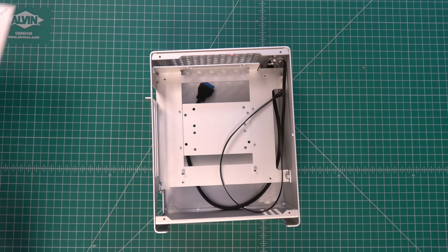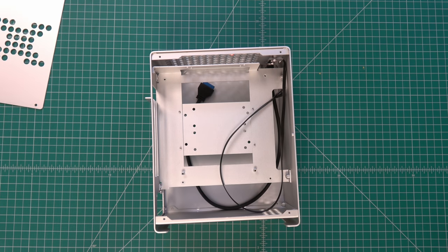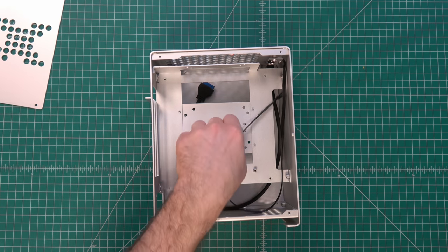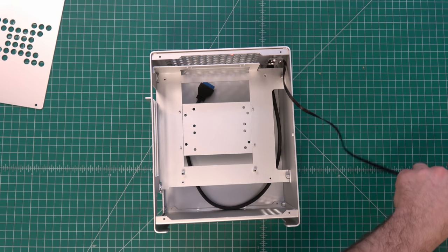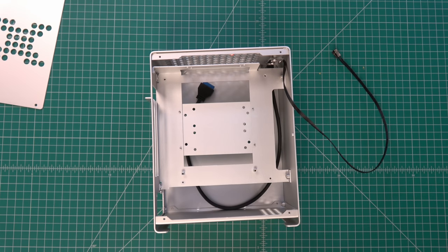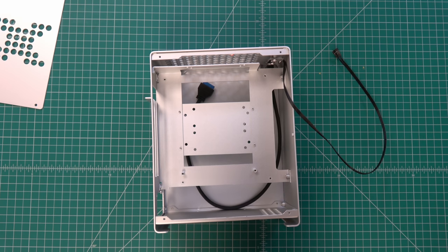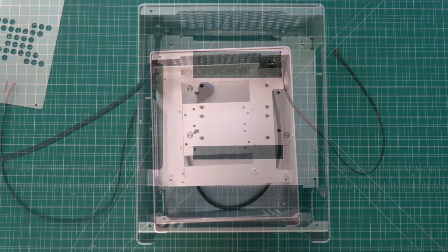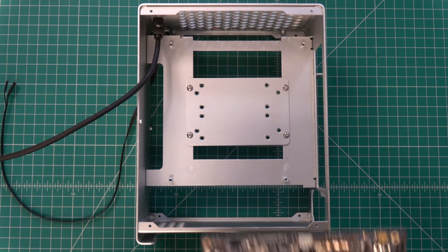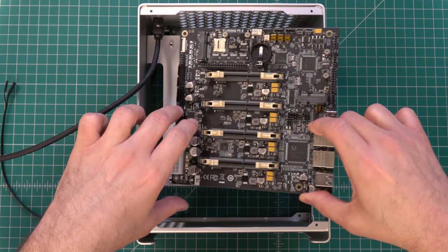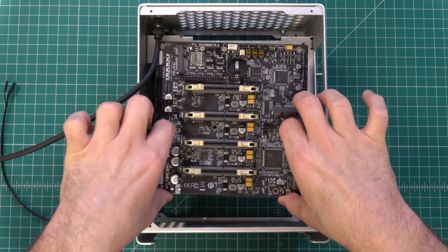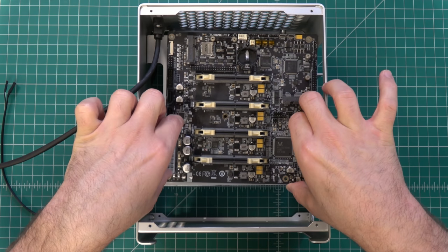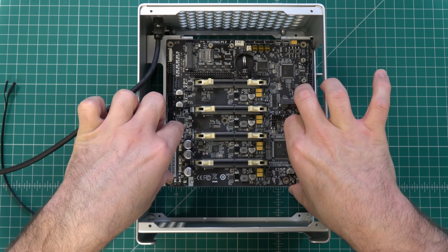Since the Turing Pi 2 utilizes mini ITX cases, finding a case for it is not going to be hard at all because cases for mini ITX boards are sold virtually everywhere. But anyway, even though the case is technically optional, I consider it a requirement.